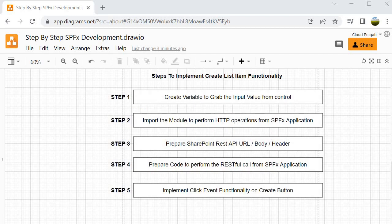Let's look into the steps we are going to follow to implement create list item functionality. These are the 5 steps: Step 1 is to create variables to grab the input value from the control. Step 2 is to import the module for HTTP operations. Step 3 is to prepare the SharePoint REST API URL, body, and header. Step 4 is to prepare the code to perform the RESTful call from SPFX. Step 5 is to create the button click behavior.